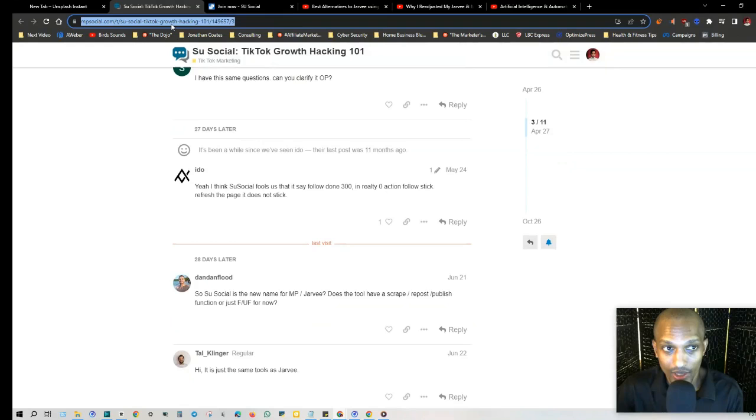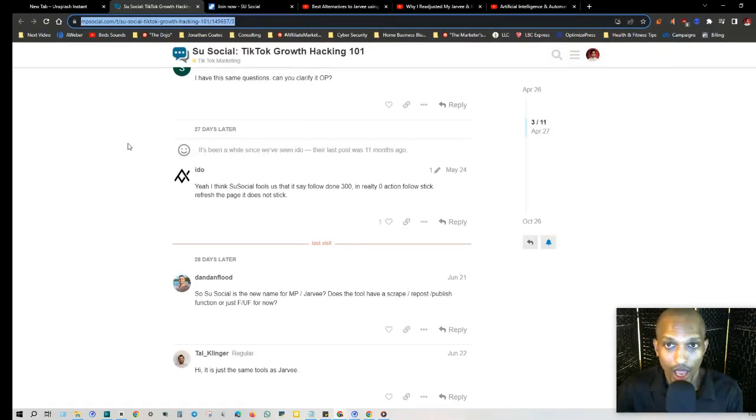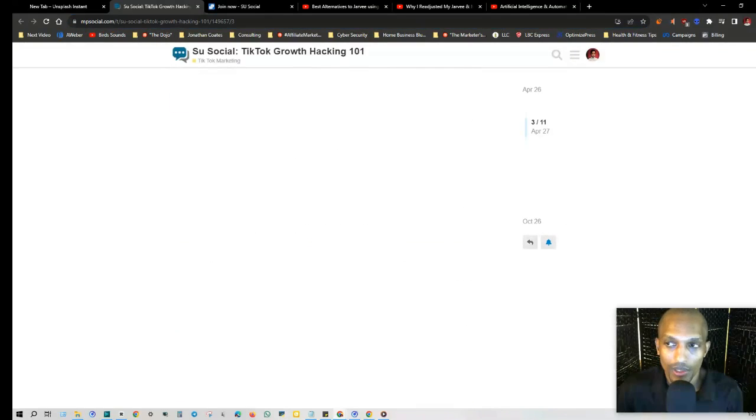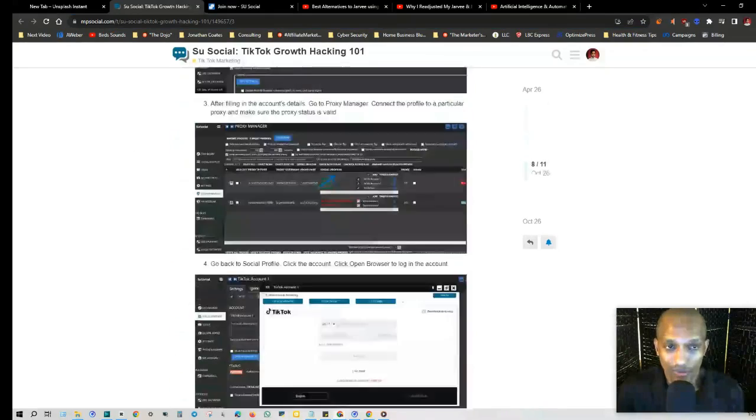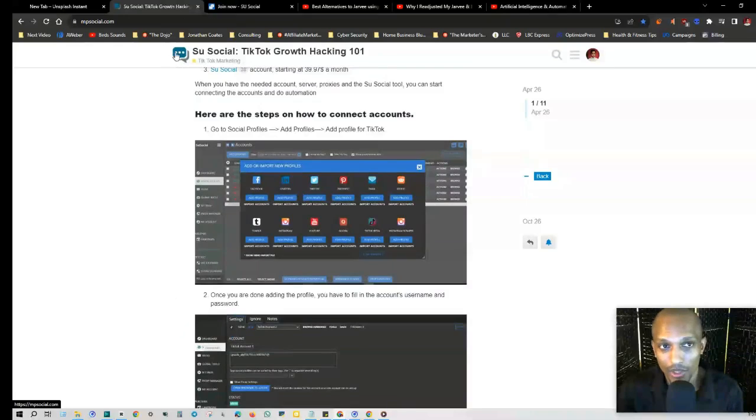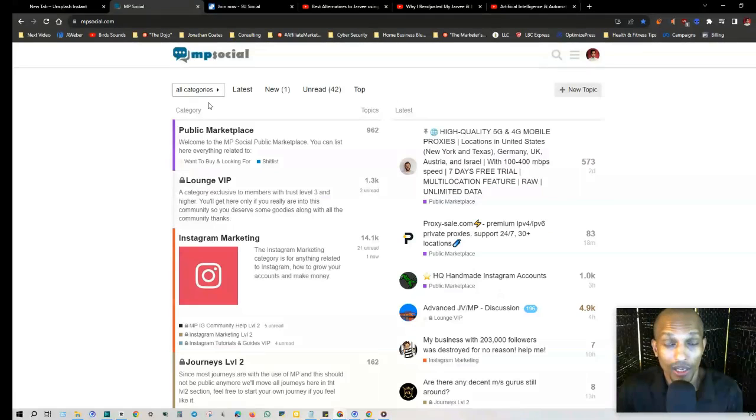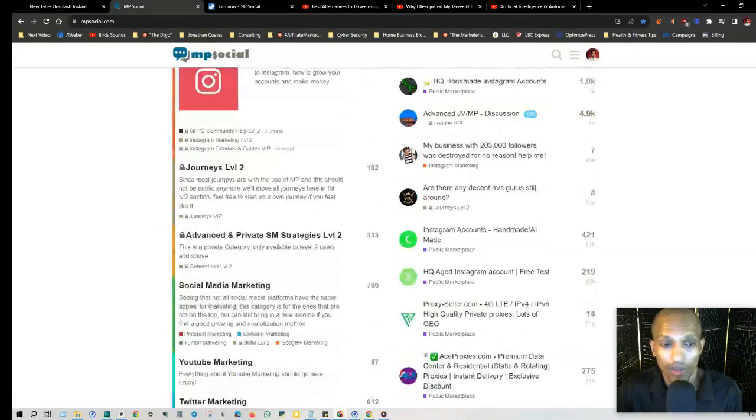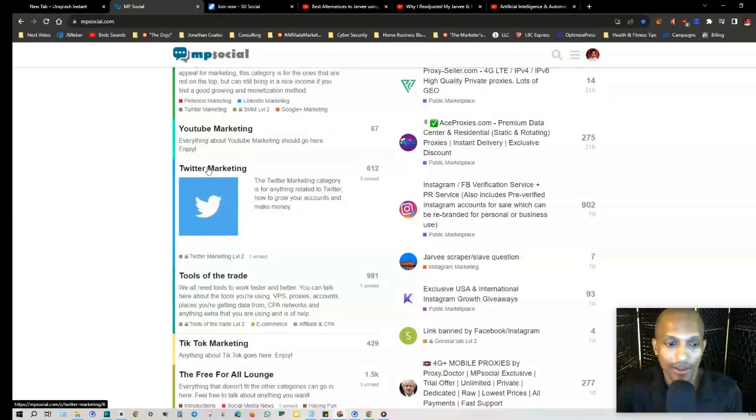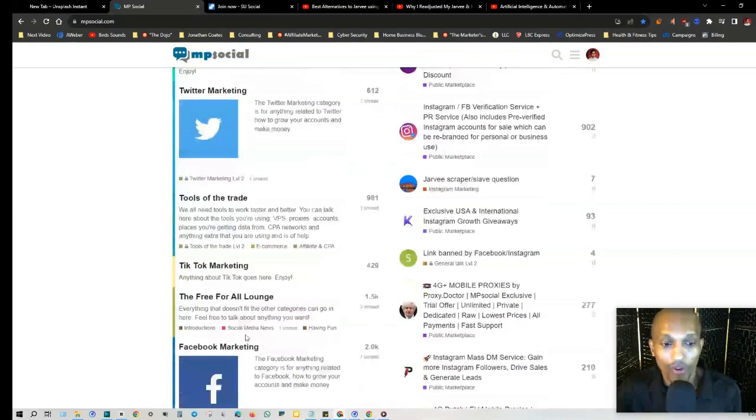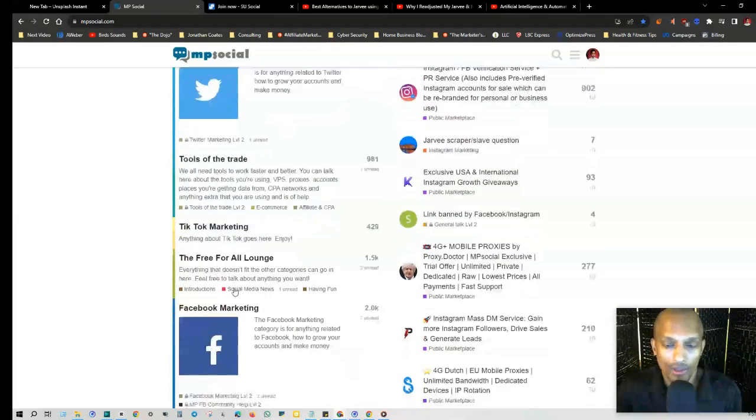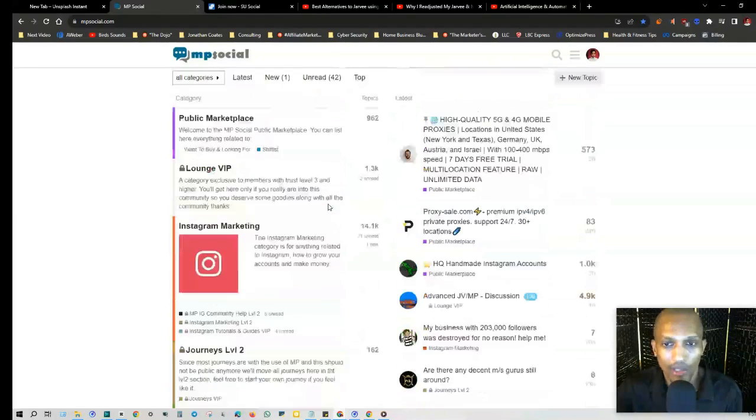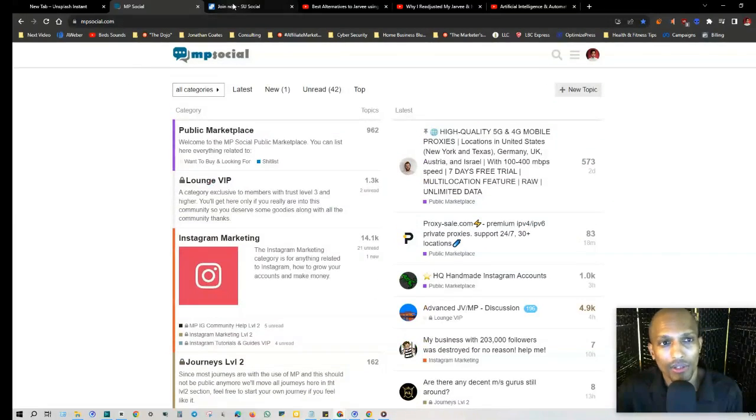If you have any questions on this, I'll leave this in the tools and resources below and you'll see it in the description. If you have any questions, he is active on this forum. I frequent this forum a lot - MP Social. I recommend that you come here because they don't just talk about TikTok, they talk about Instagram, Facebook, YouTube marketing, Twitter marketing, and even have a Free For All where we talk about everything else in this space of internet marketing.